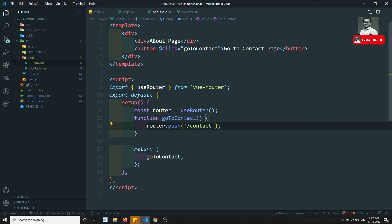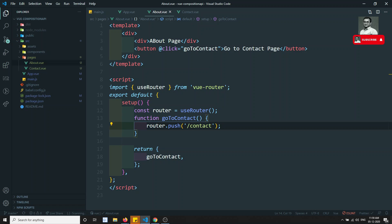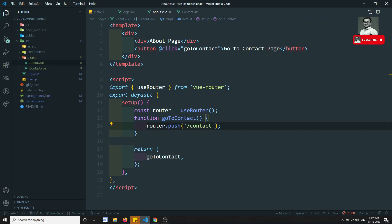So this is how we use the router for programmatic navigation in the Composition API. In the normal Options API you can directly use this.$router, but in the Composition API that doesn't work. So we import useRouter from 'vue-router', call it inside setup, and use the returned router instance to push and navigate between pages. If you have any doubts or suggestions please post comments below, and if you like this video please subscribe to my channel.